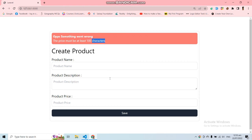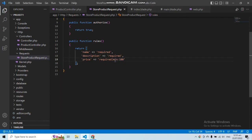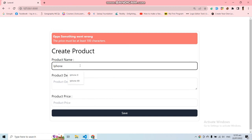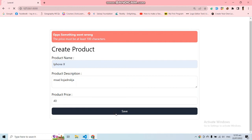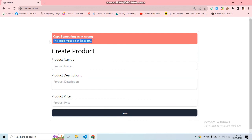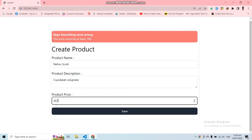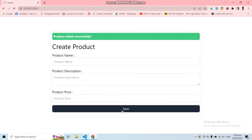We're seeing 'characters' because we haven't specified the field type. We don't want our price stored as characters, so let's add another validation rule: integer. Save, fill the form again with a price of 40, and submit — now it says 'The price must be at least 100.' We're getting the validation errors from our StoreProductRequest class. If I submit the form again with a price greater than 100, the form submits successfully because we've filled it in correctly.